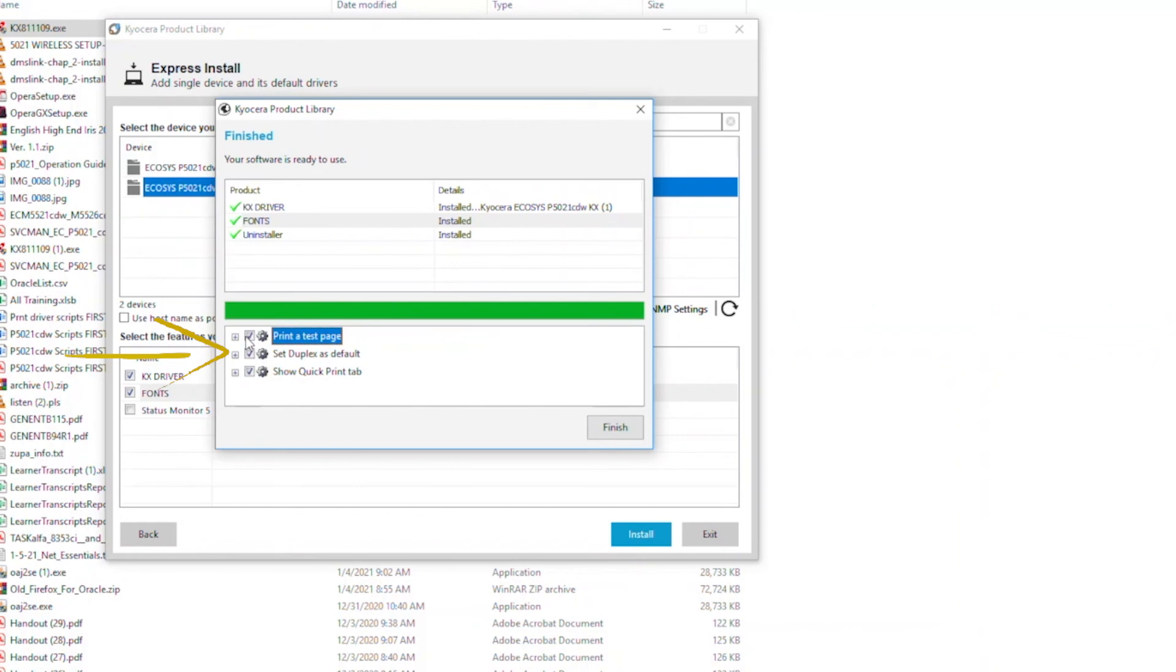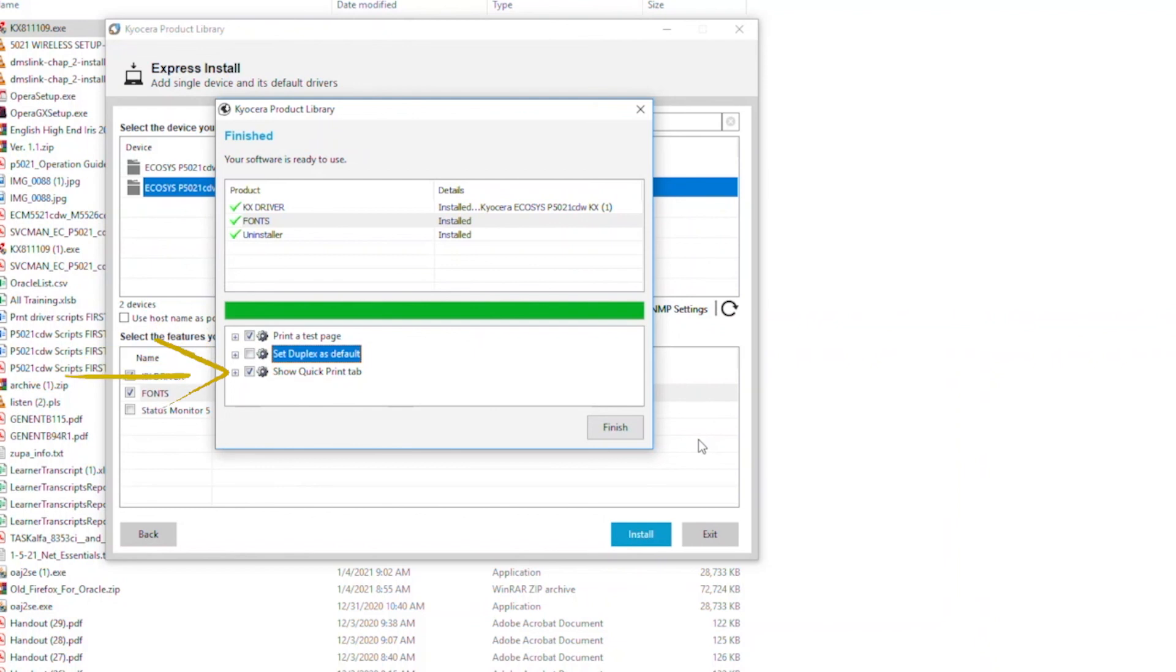The third is the Quick Print tab. This will show you common functions easily accessible from the print page. Make sure this is checked if you want this feature.